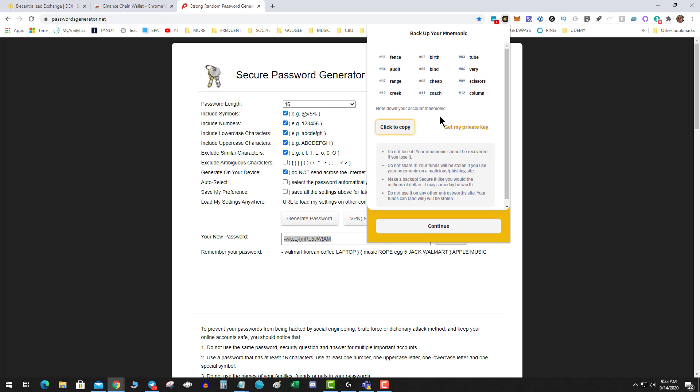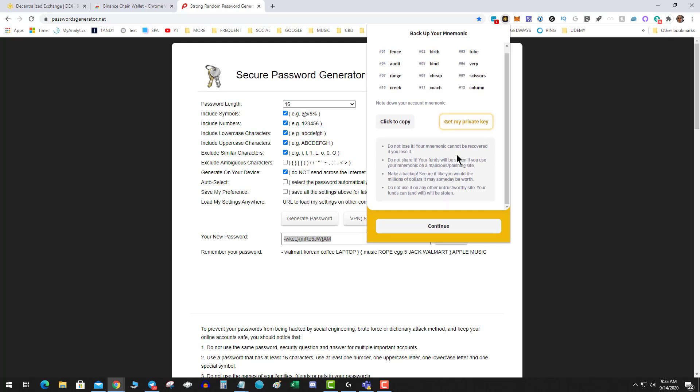Okay, you can click to copy your private key and paste that somewhere where you can encrypt the document or whatever. You can also click on Get Private Key.